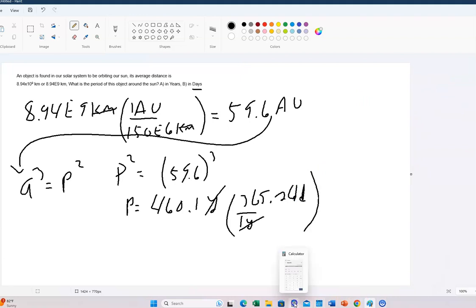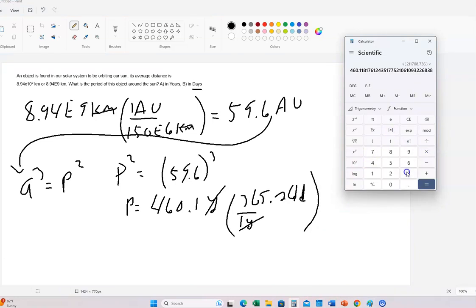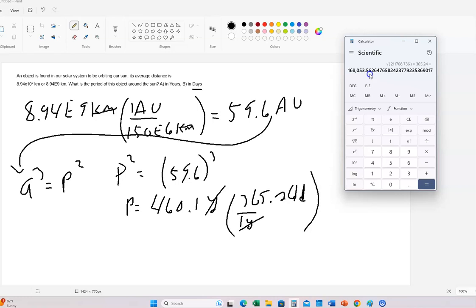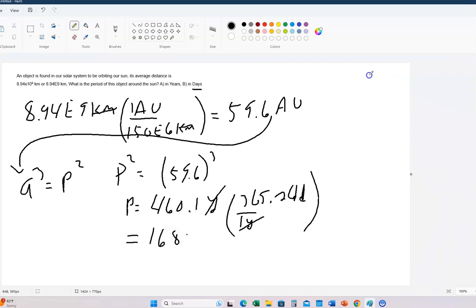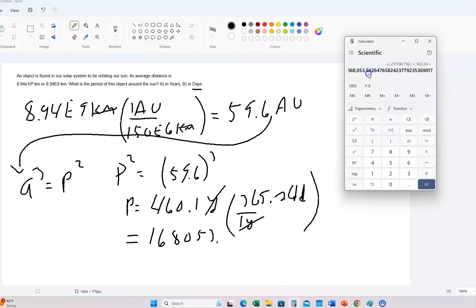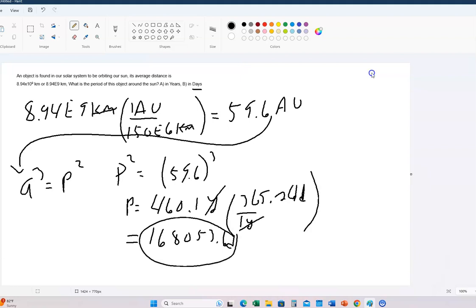This will end the problem. It's going to be a lot of days times 365.24. We round to one place past the decimal: it's 168,053.6 days. So that's the answer to Part B, and 460.1 years is the answer to Part A. Very nice — there's another Kepler's third law problem.